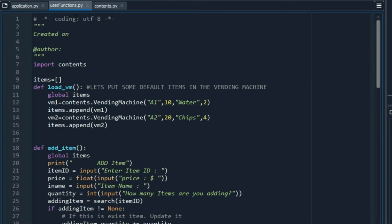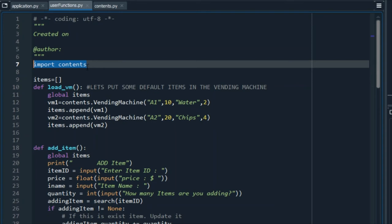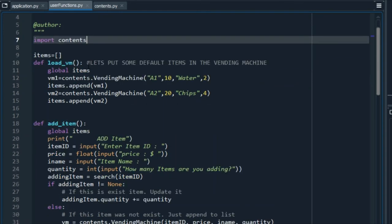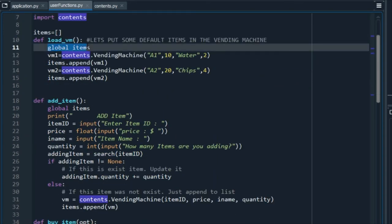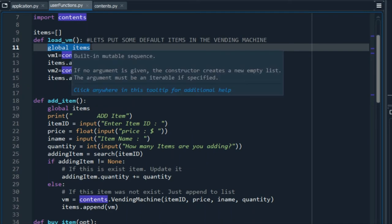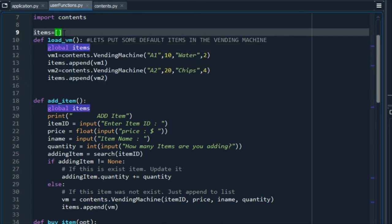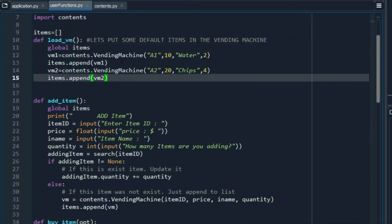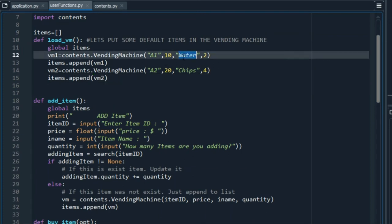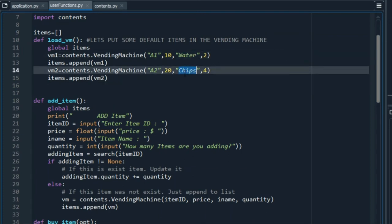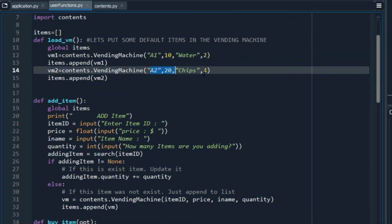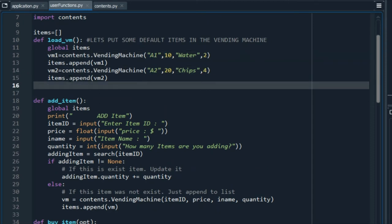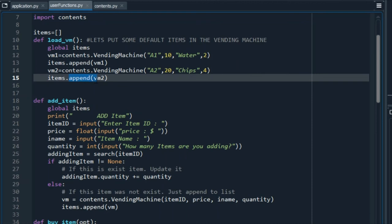For this user functions file, we will need the information in the contents file. All the vending machine information will be stored in global items. We start with an empty list of items. Then, we put some initial items on the vending machine. In this case, we are going to add some water and chips with the respective ID, quantity, and price. This append function adds each item to the item list.